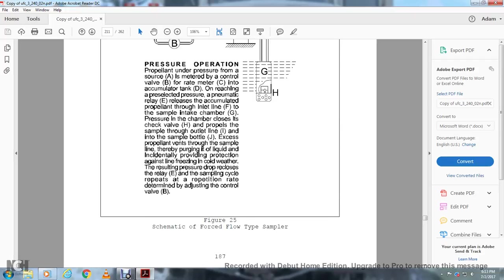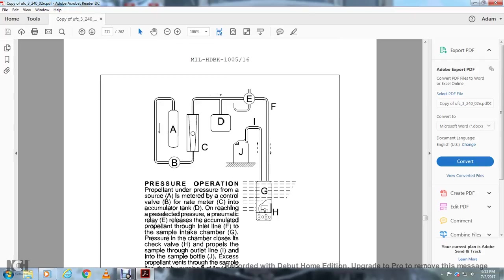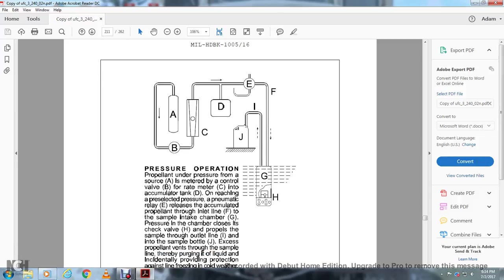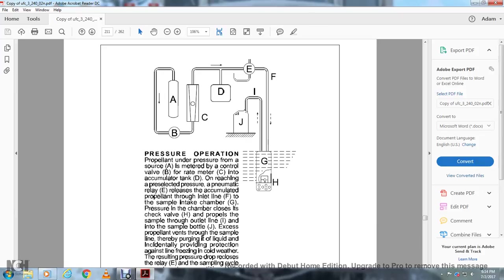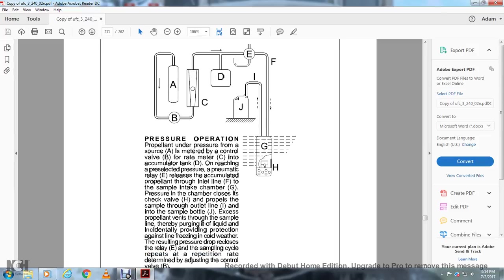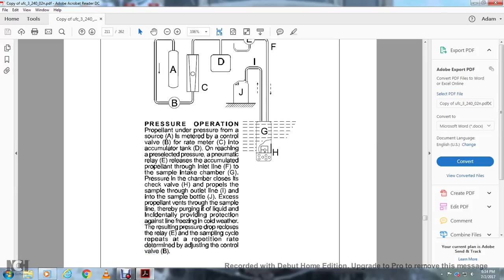This is the system schematic of the force flow type sampler. For pressure operation, the propellant under pressure from a source A is metered by the control valve B at a rate measured by meter C, accumulating in tank D. Upon reaching a preselected pressure, the pneumatic relay E releases the accumulated propellant from the inlet pipe F into the sample intake chamber G. The pressure in the chamber closes the check valve H, propelling the sample through the outlet I and into the sample bottle J. Excess propellant vents through the sample line, purging it. If liquid is incidentally present, it provides protection against line freezing in cold weather. The resulting pressure drop causes the relay E to reset, and the sampling cycle repeats at a rate determined by adjusting the control valve B.